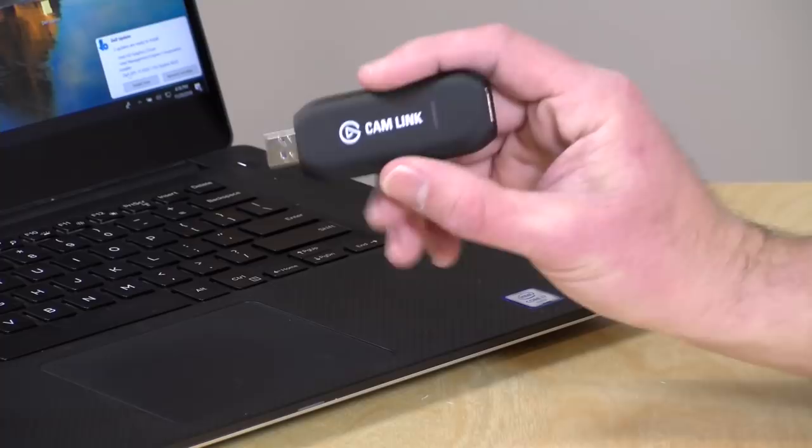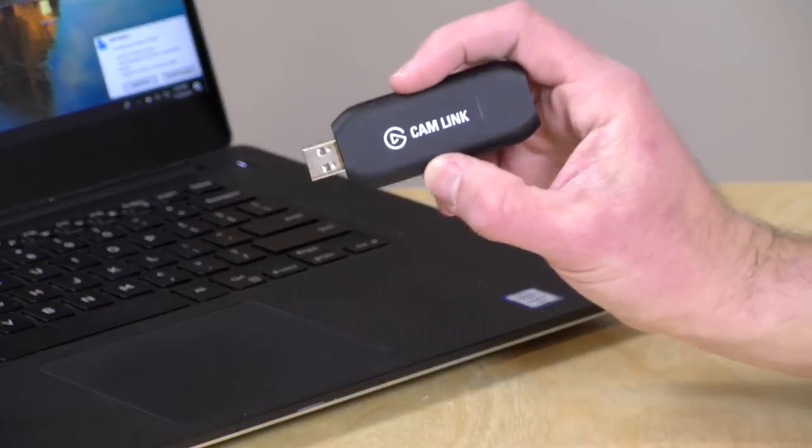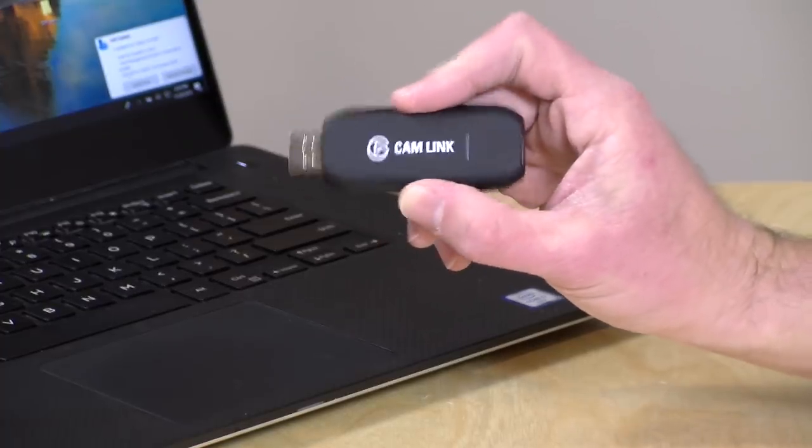I do want to let you know in the interest of full disclosure that Elgato provided this to the channel free of charge. However, all the opinions you're about to hear are my own. Nobody is paying for this review nor has anyone reviewed or approved what you're about to see before it was uploaded. So let's get to it now and see what you can do with this thing.